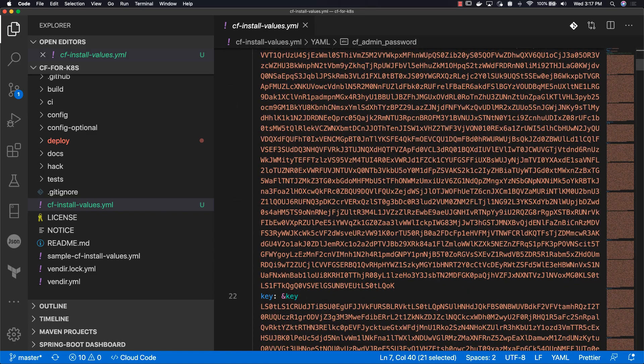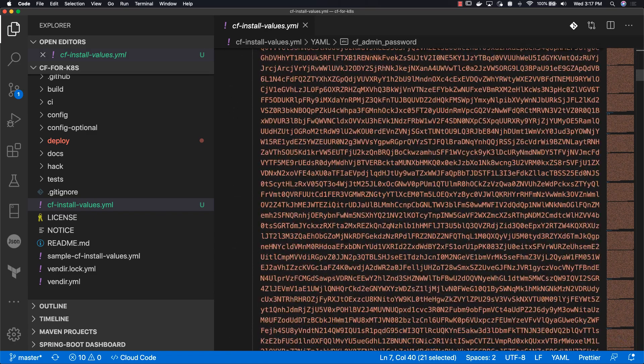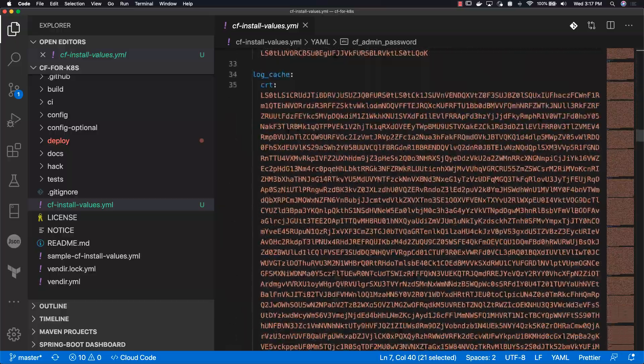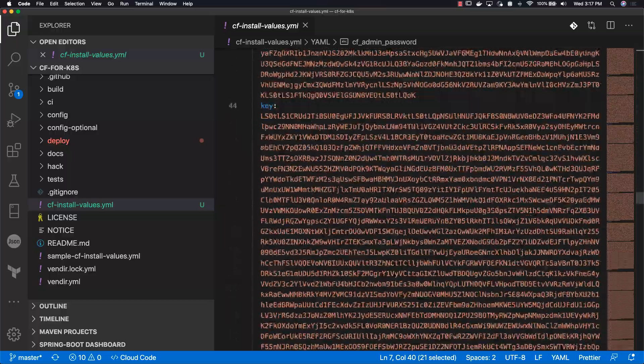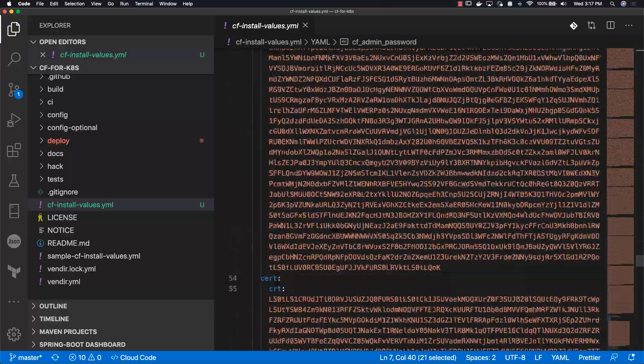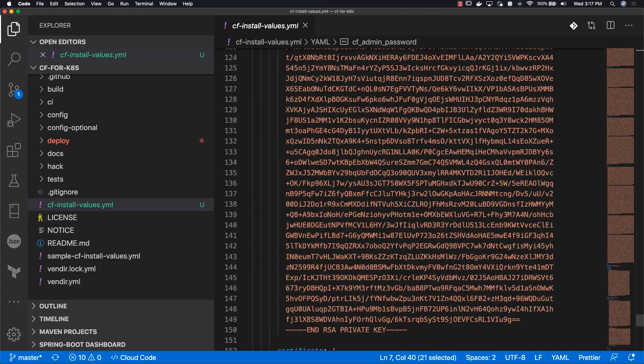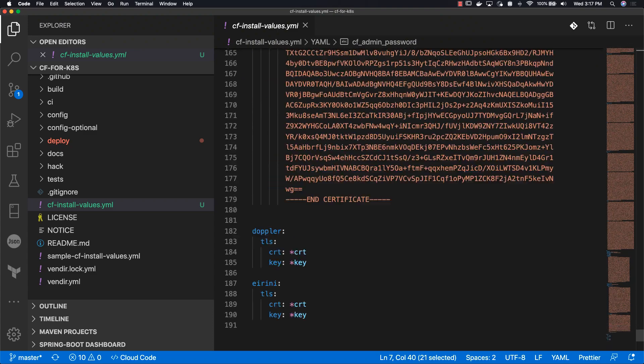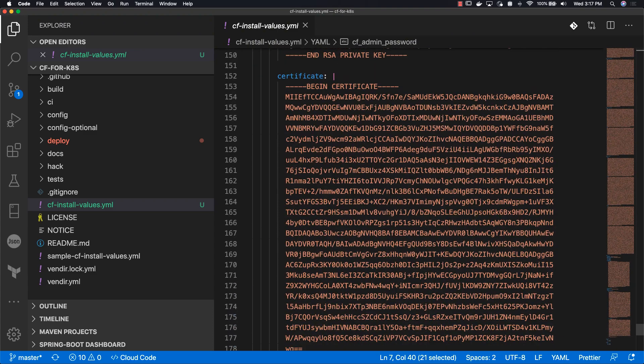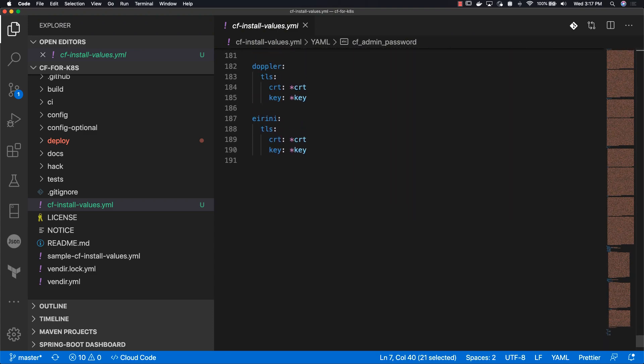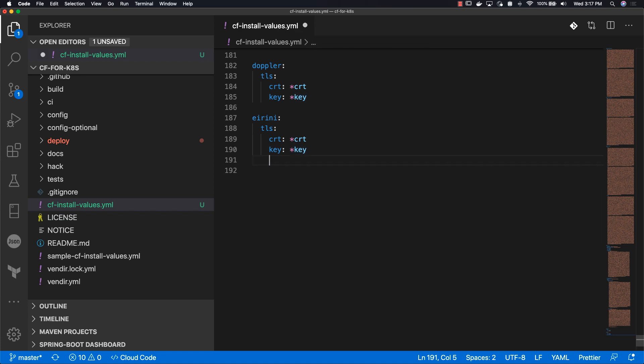At the very bottom of the install values YAML file, we need to append the configuration for an application registry. This is because Cloud Foundry will take source code and dependencies and turn them into an image that can be used. We need an image registry so we can save our image and also for version control.